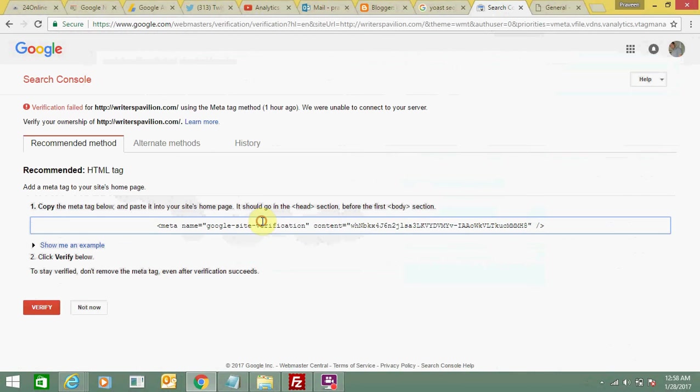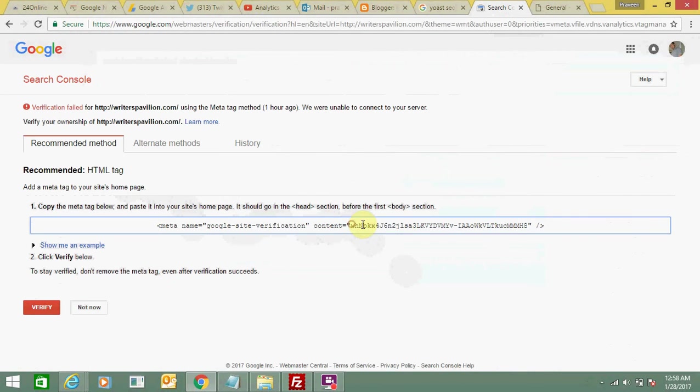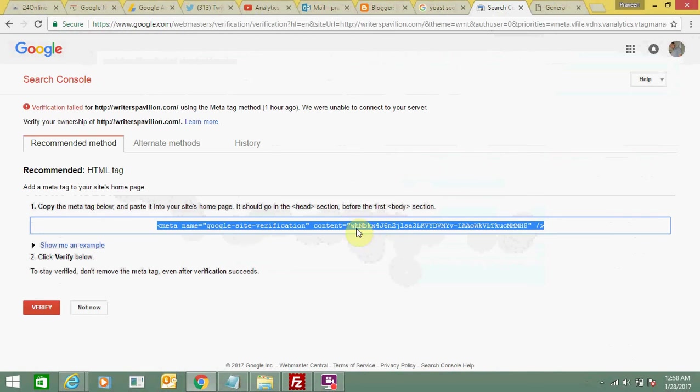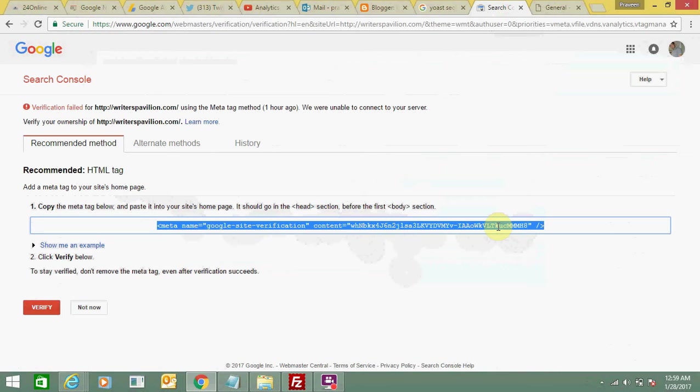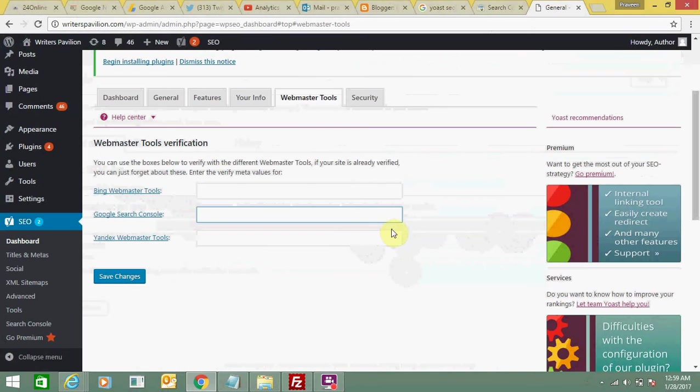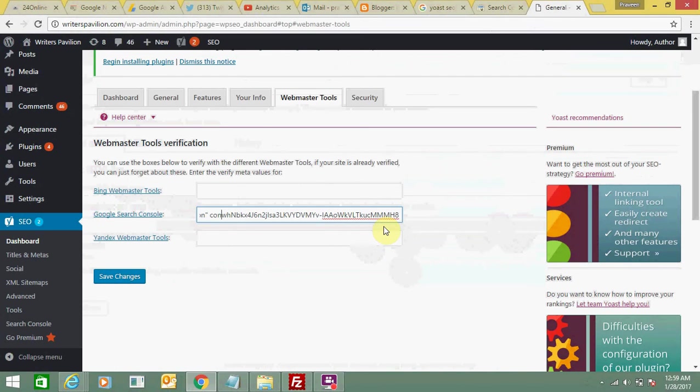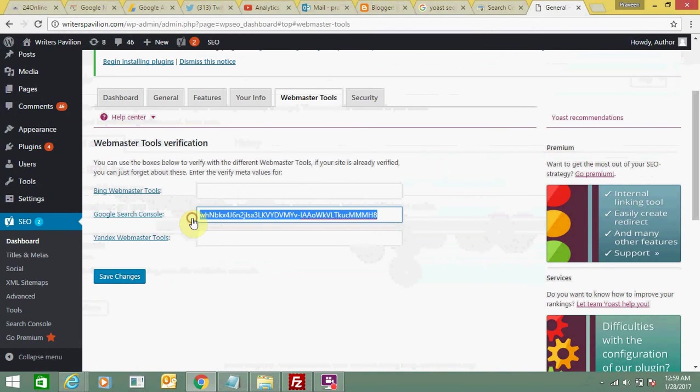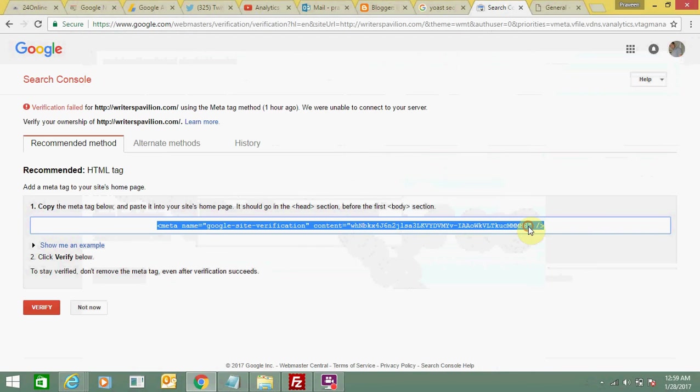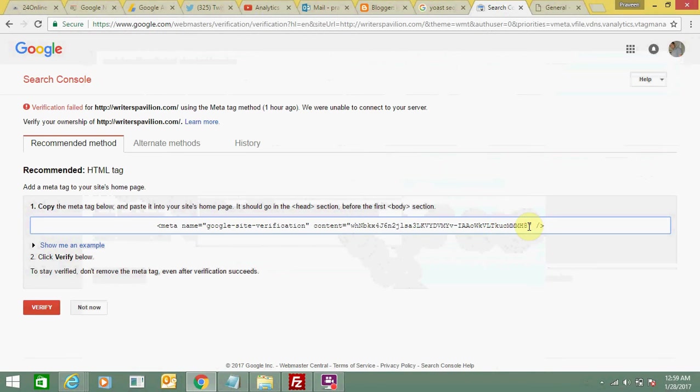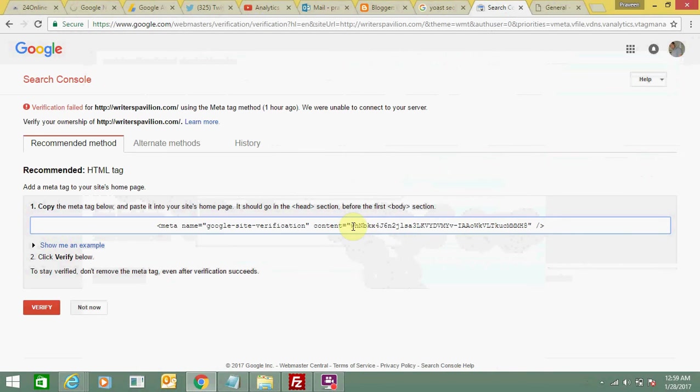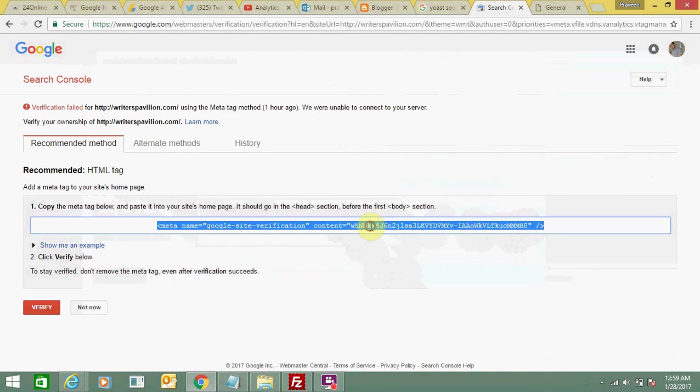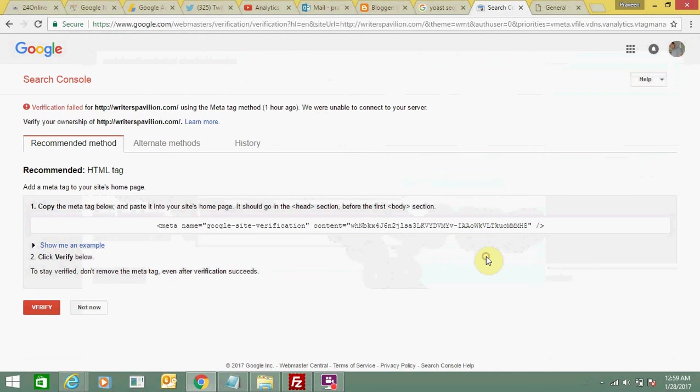You don't need to select the full code, just select the portion from here to here. Let's select that and paste it here. Remove this part and this part - we need only this code portion, not the whole code, just from here to here.